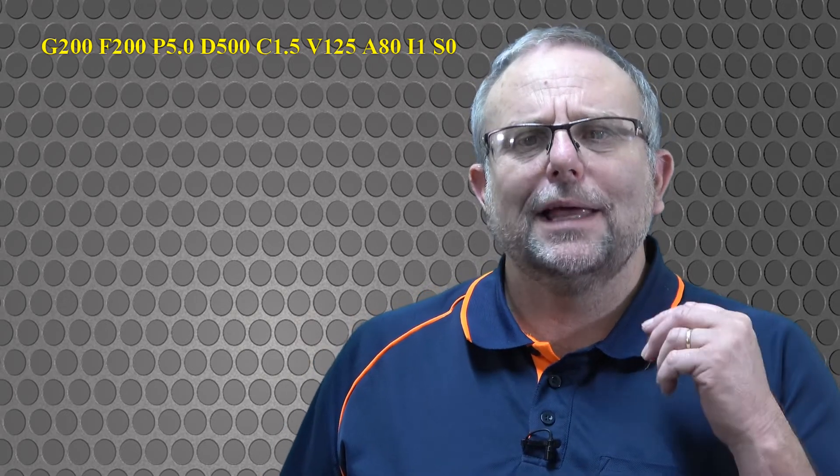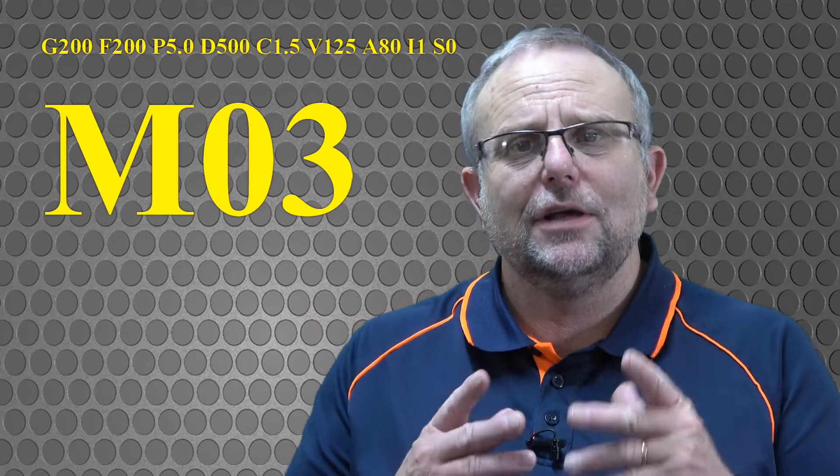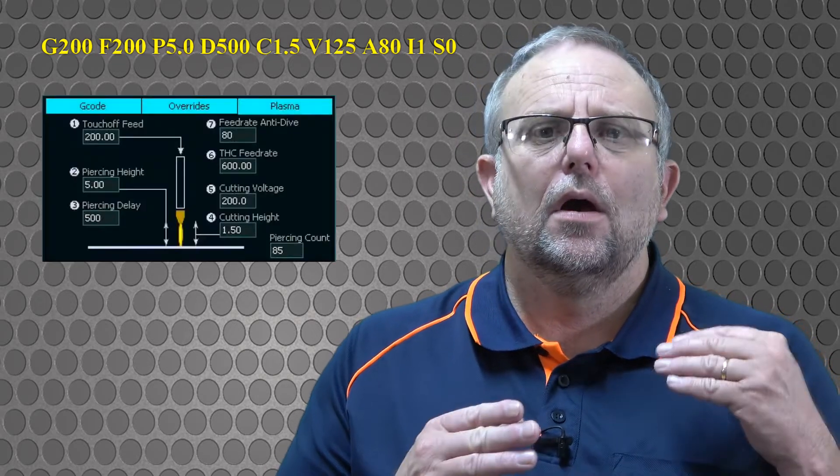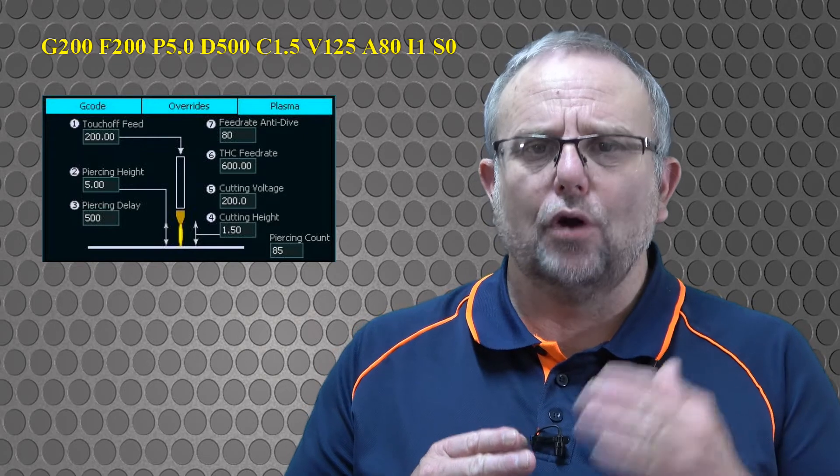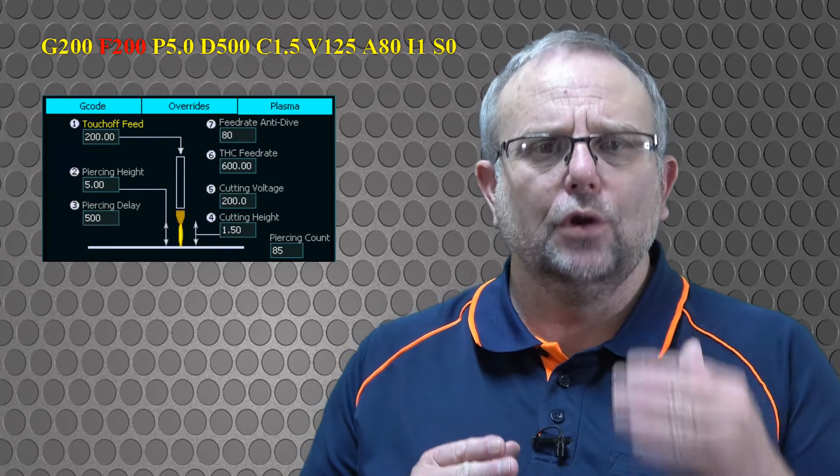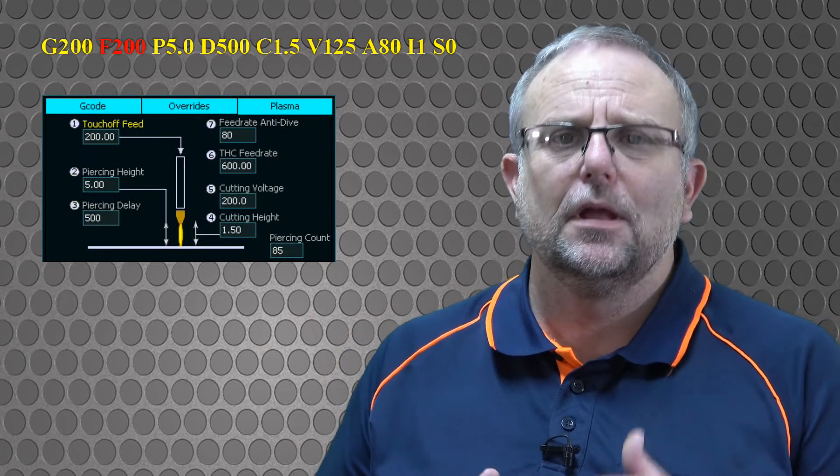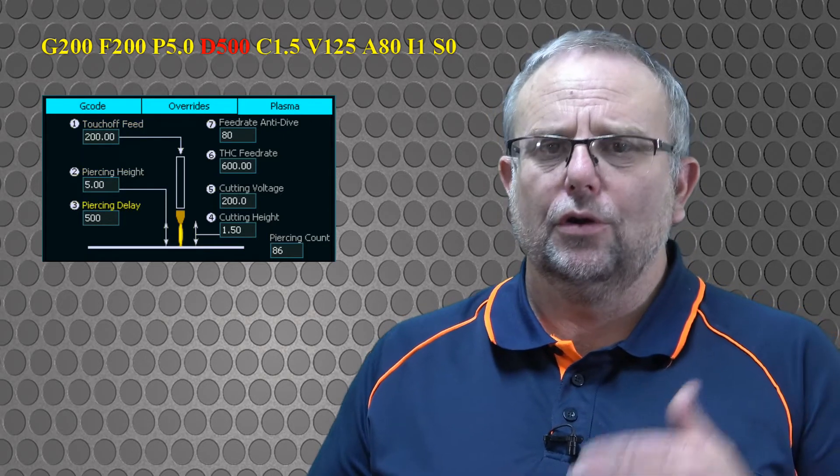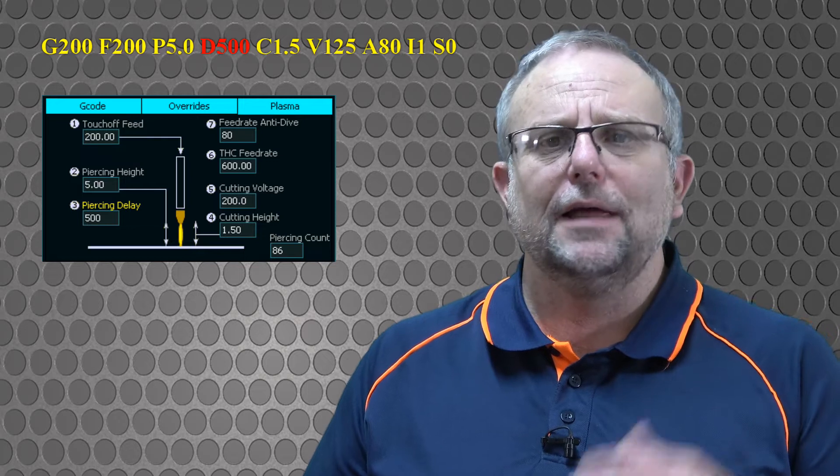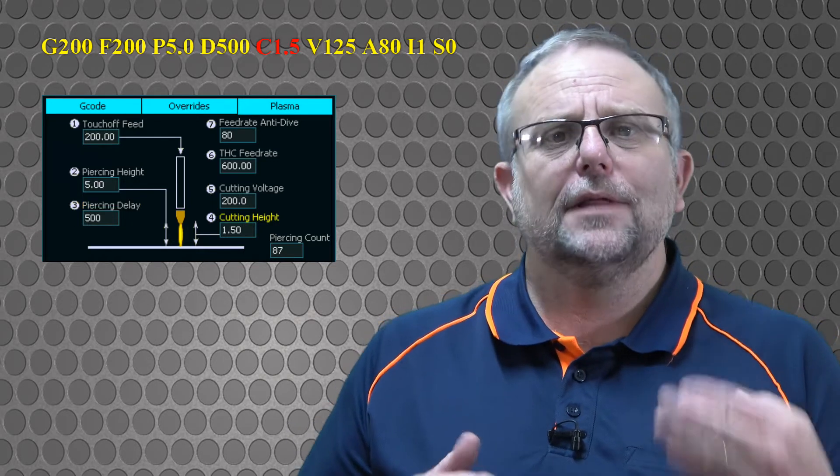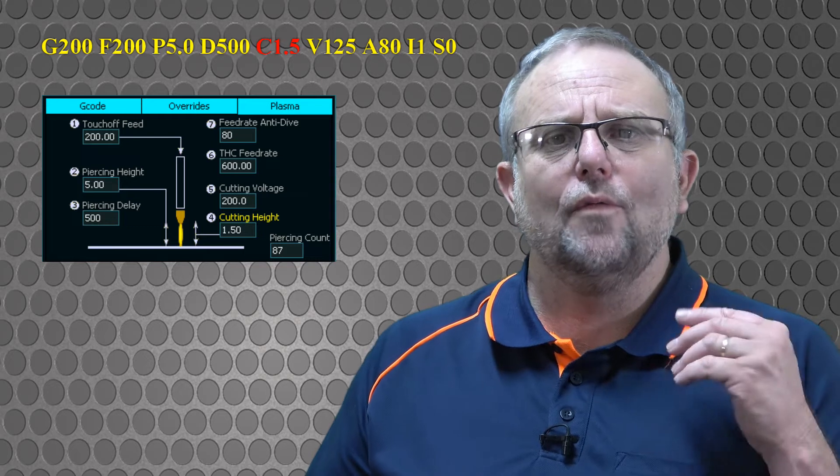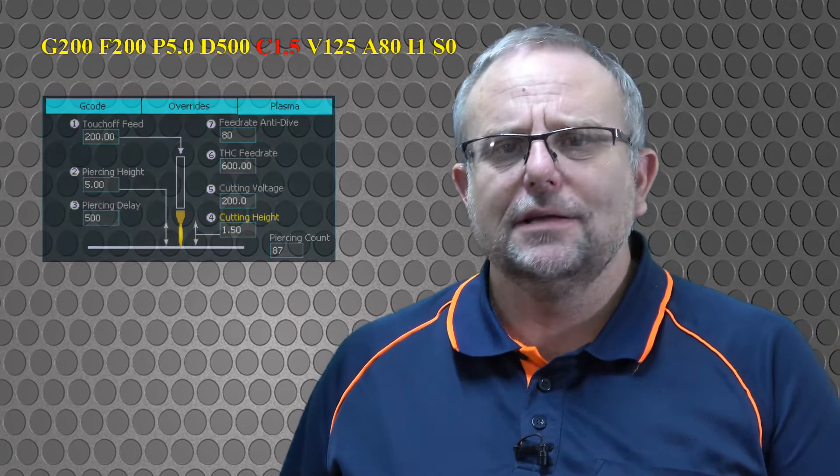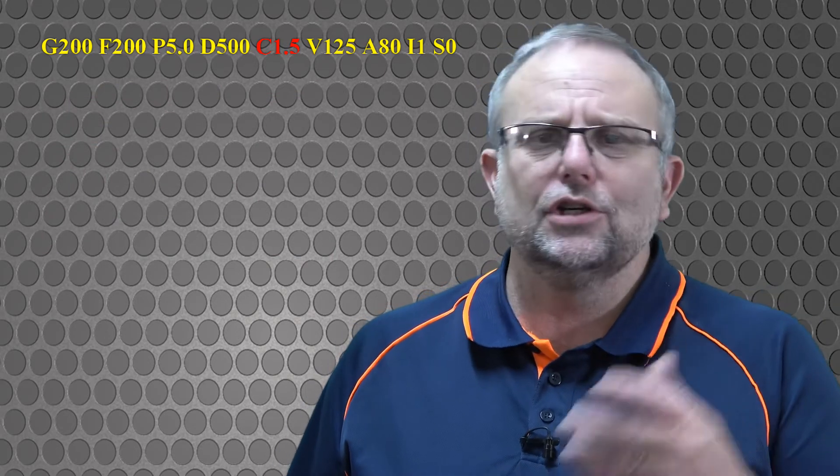I can replace all of the original G-code with a single M3 command. On an M3, the torch will probe down at the rate of 200 millimeters per minute, retract to the piercing height of 5 millimeters, turn on the plasma and wait for a delay of 500 milliseconds or half a second. We'll then move to the cutting height of 1.5 millimeters, just like it did in the previous G-code. However, we've got additional parameters.